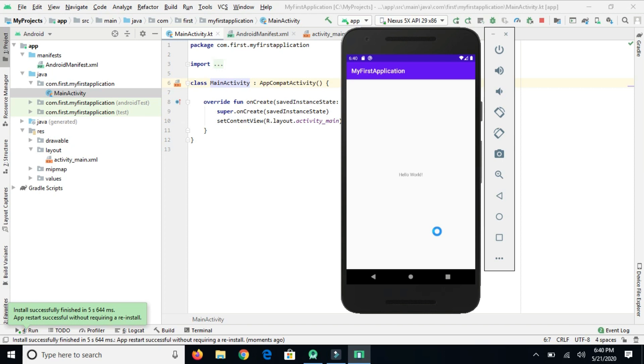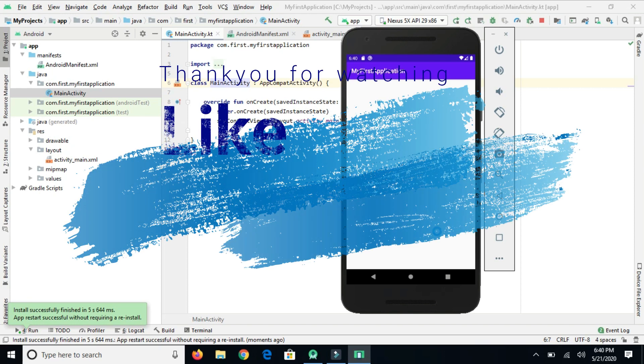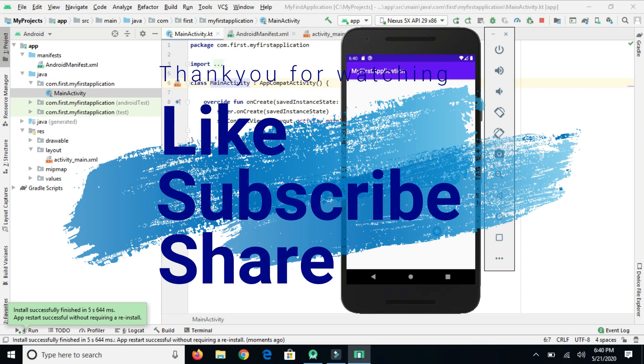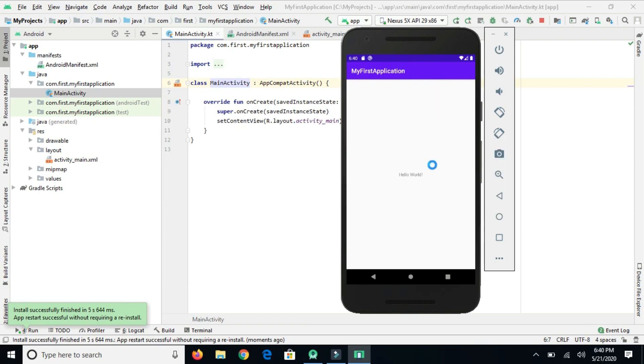You can see Hello World here. So this is the way you can install Java, Android Studio. Please like, subscribe, and share my channel.